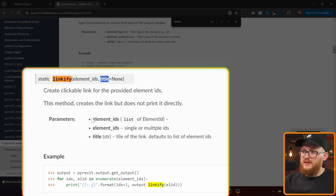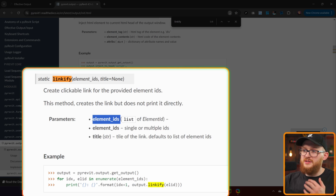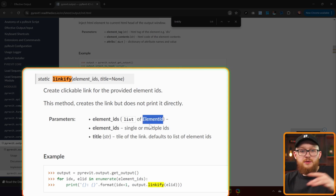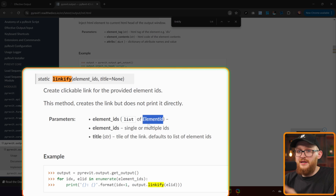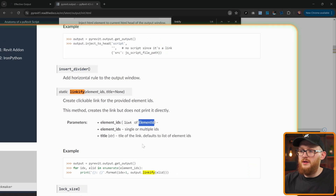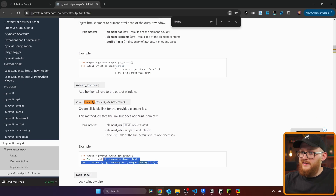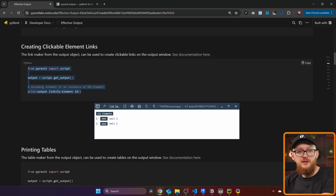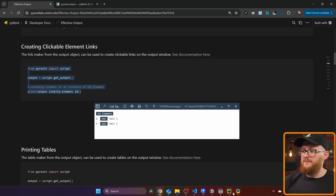Another important thing to note is that element ID can either be a single element ID or a list of element IDs. There's also an example here, but I think the documentation is more than enough. Let's copy this and go to a script to start testing it.